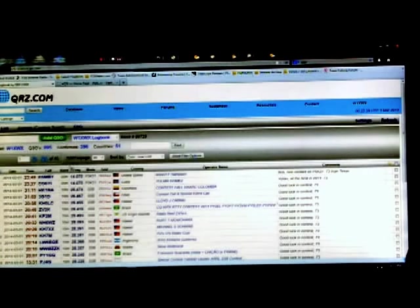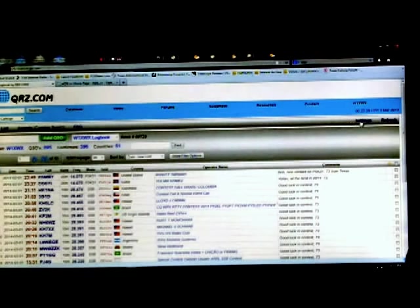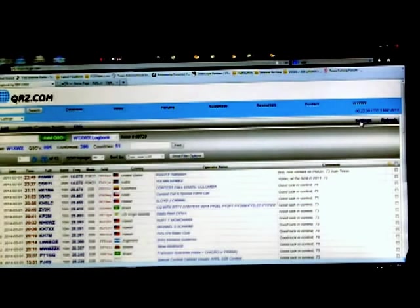Within this, under settings, you can come down here and export your log. So you click this button and it's going to send you your entire log, which you can then import into whatever logger you have installed on your computer. So that's what I meant about a hard copy is available off of both of these sites whenever you want it. So that's how you would do it on QRZ.